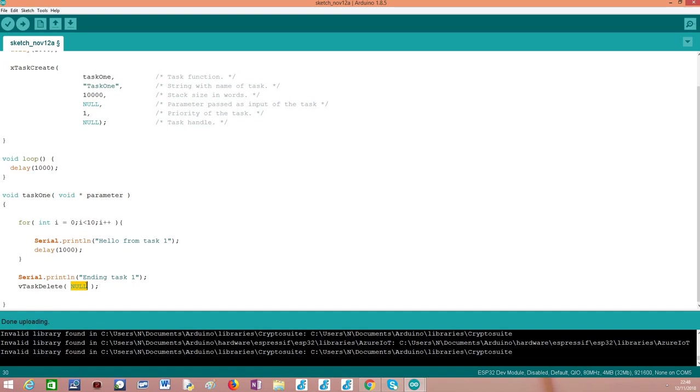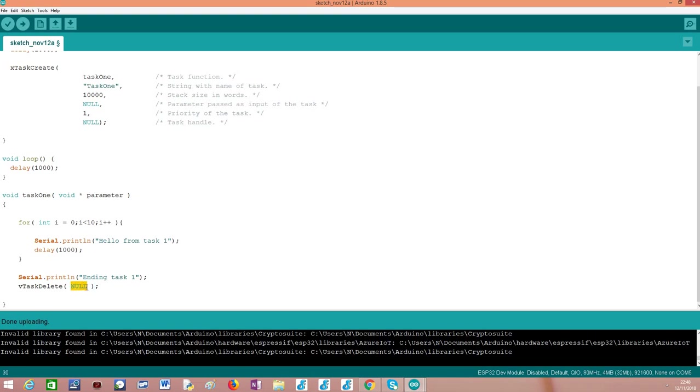This function is used to delete a task and it could receive as input a handle to a task that we wanted to delete. For example, if I wanted to delete task 1 from the loop, I would pass as input of this vTaskDelete the handle for the task. But since I'm calling vTaskDelete from inside task 1 and I want to delete task 1, I simply pass null and FreeRTOS knows that the task is deleting itself. This is a very simple implementation for a FreeRTOS task.